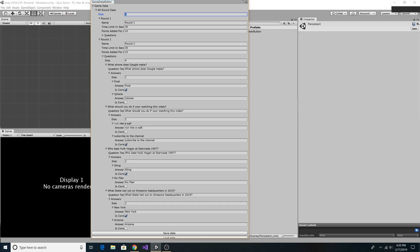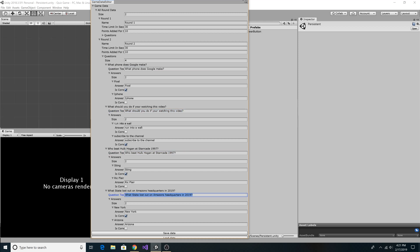Let's change the size of our rounds to two or greater. In this case, I just added one more round, so I have it set to two. And then in round two, we can add some questions just like we did in round one. So I added four questions to round two. What phone does Google make? What should you do if you're watching this video? Who beat Hulk Hogan at Starrcade 97? What state lost out on Amazon's headquarters?